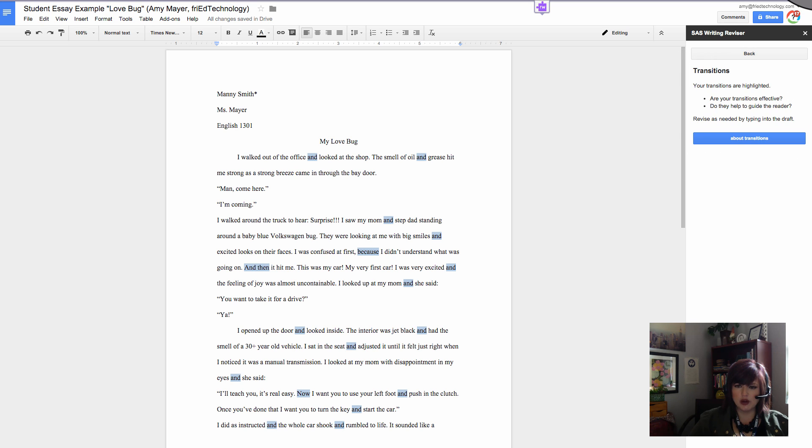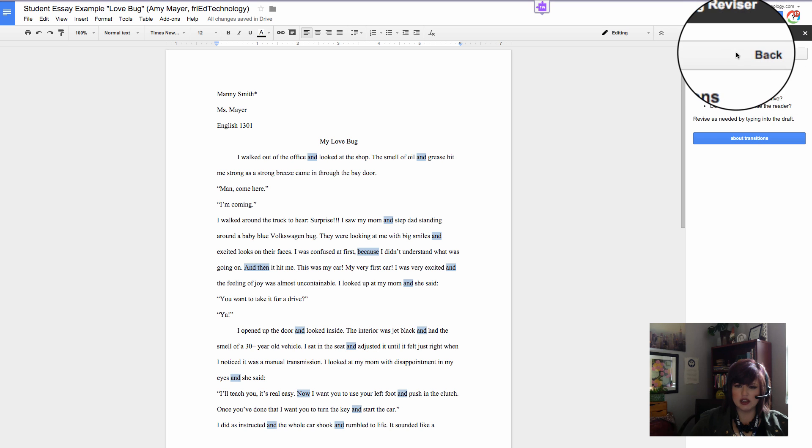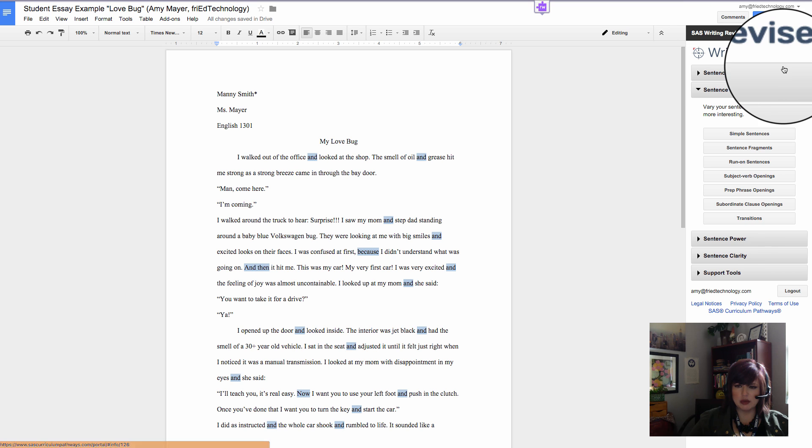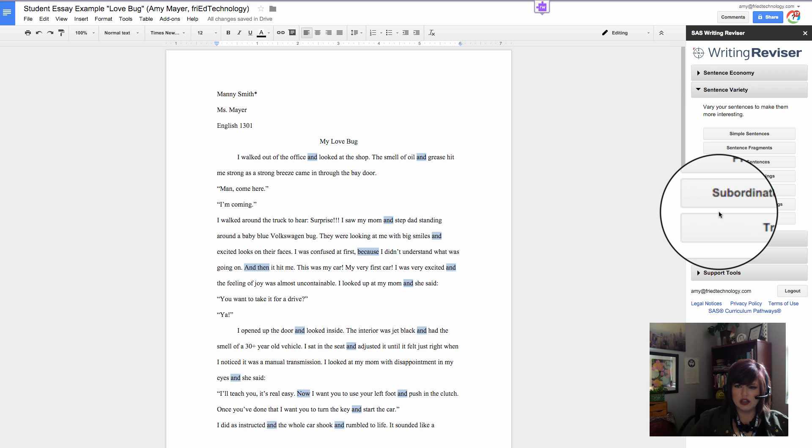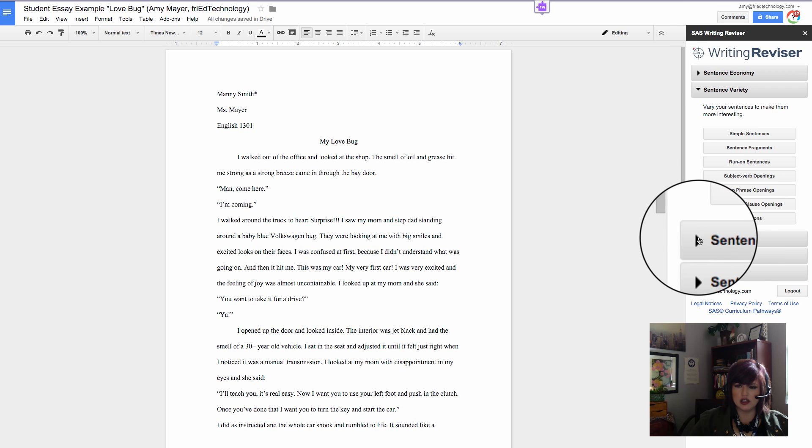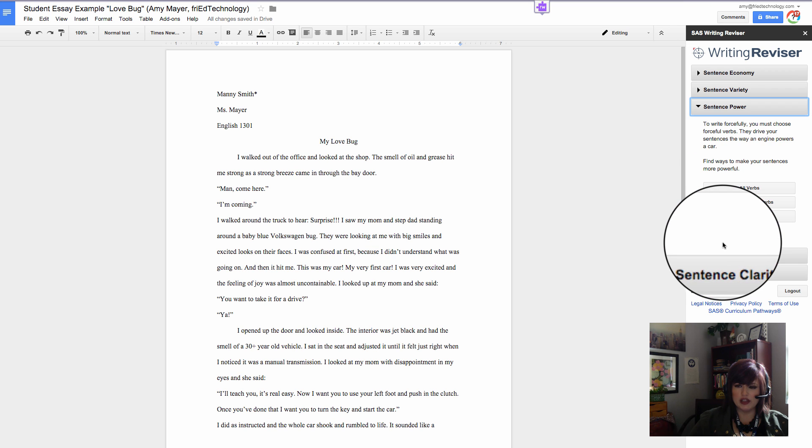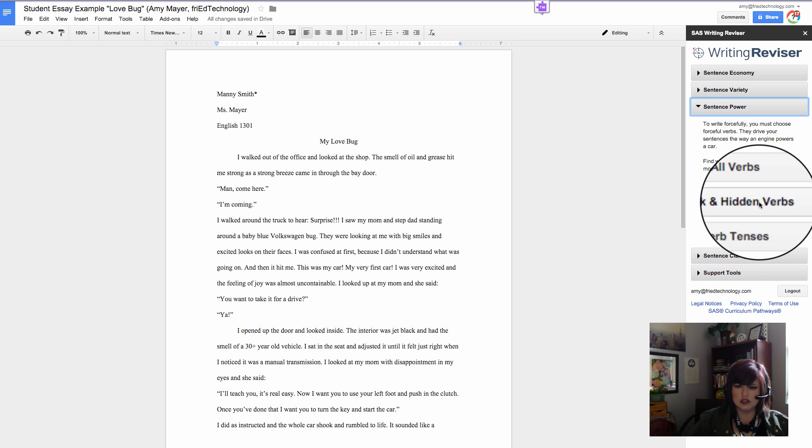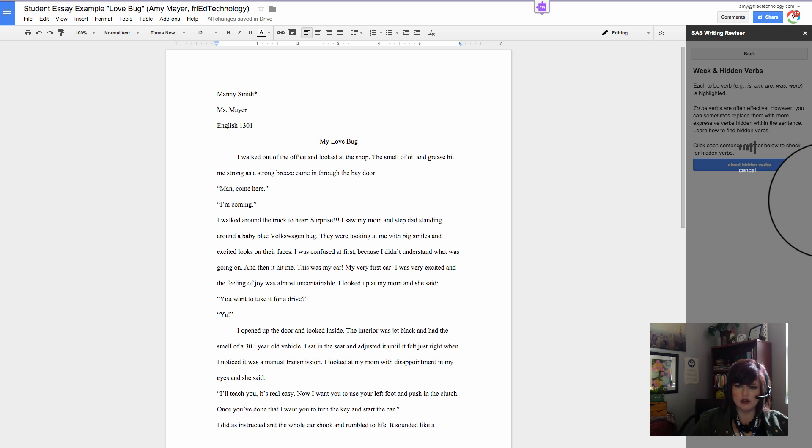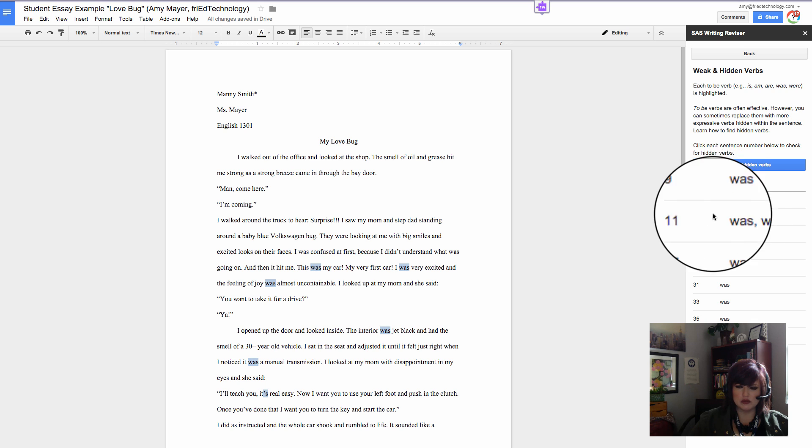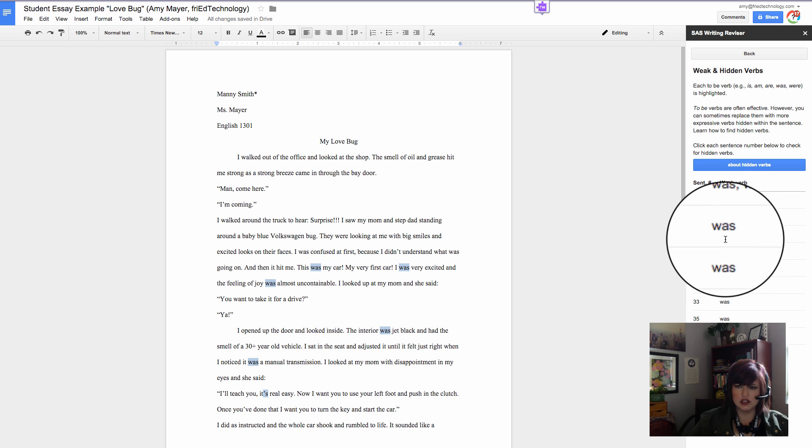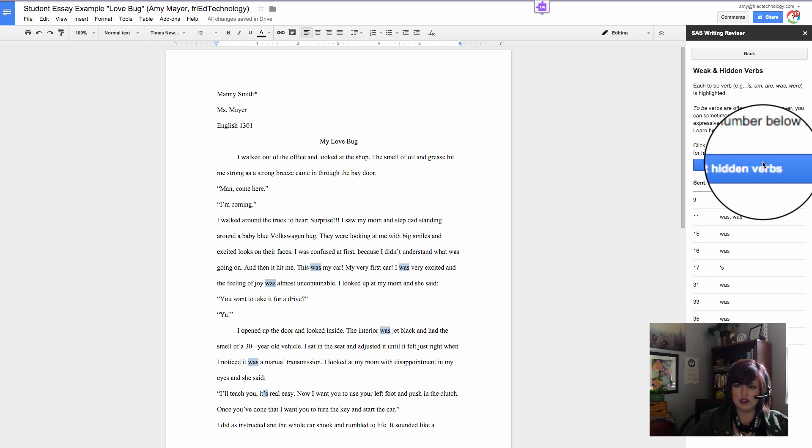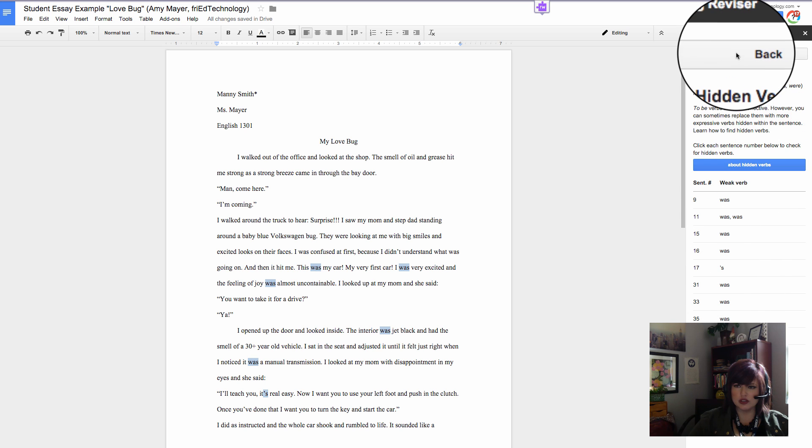Let's go back one more time and take a look at our sentence power and see our weak and hidden verbs. Here we go. All of our B verbs that we may want to take a look at. But this, maybe, is my favorite thing that JR showed us.